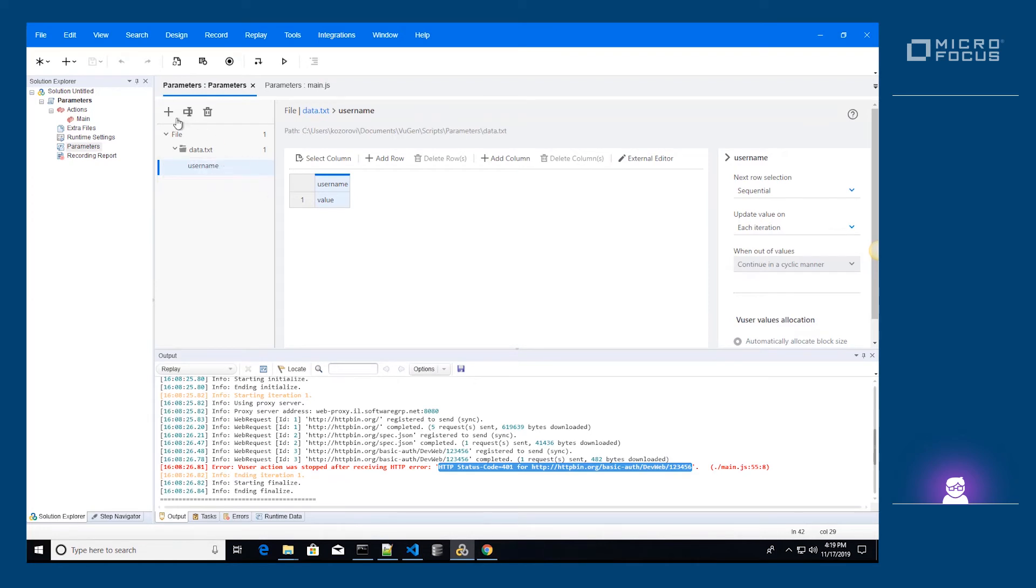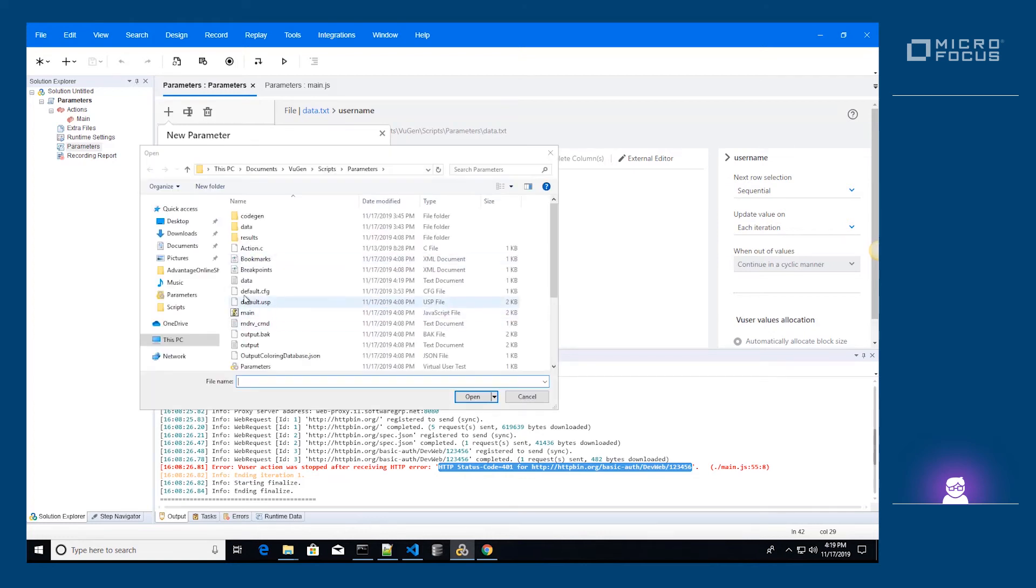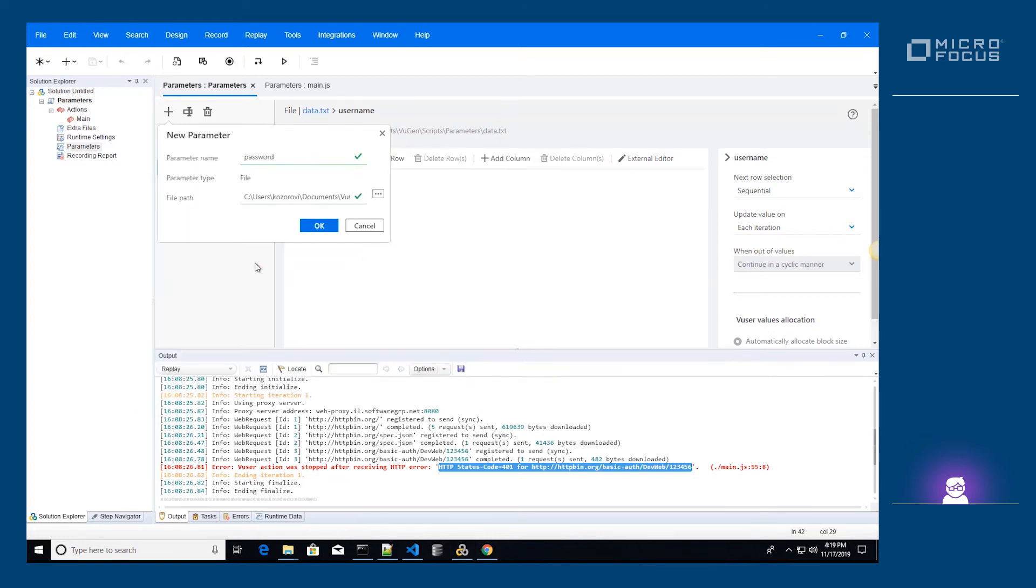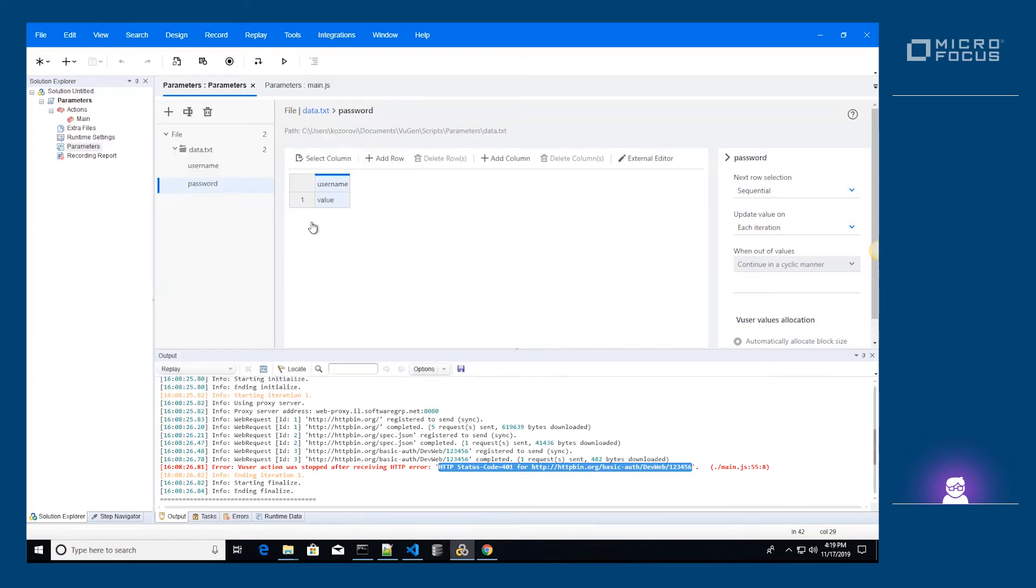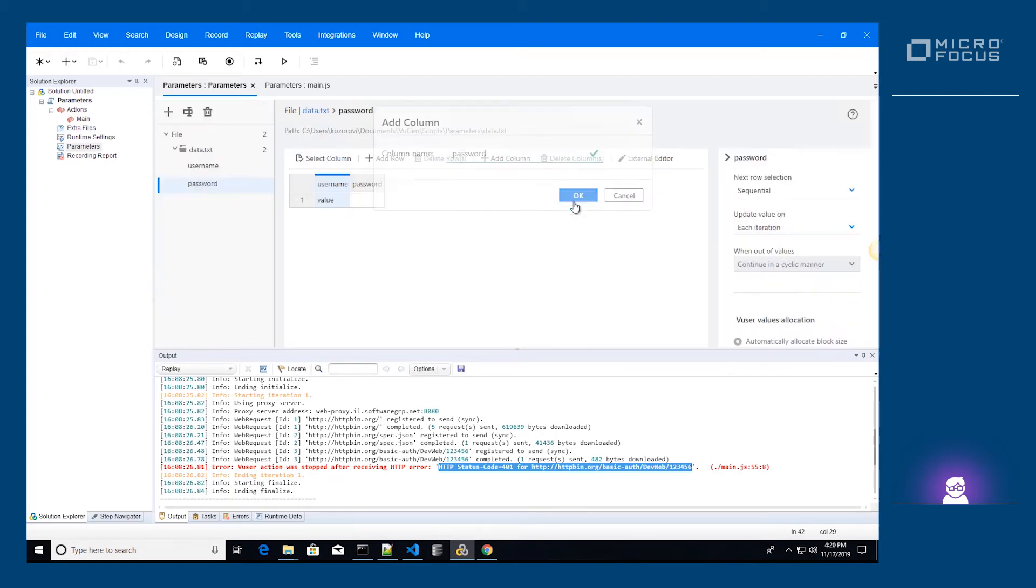We name the second parameter password and take its value from the same file. Now let's link the password column to the password parameter and set the correct values.